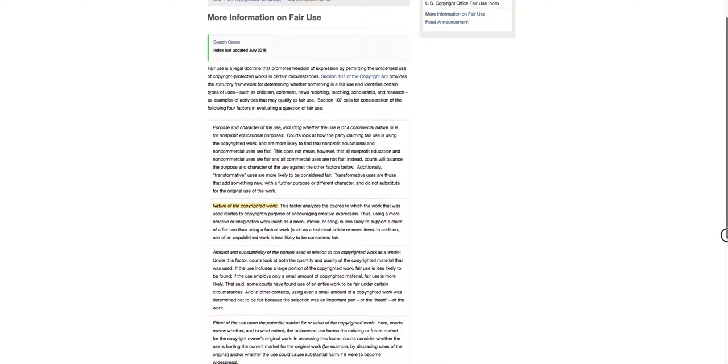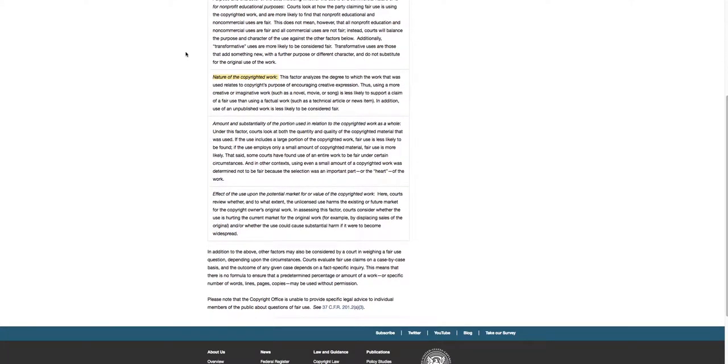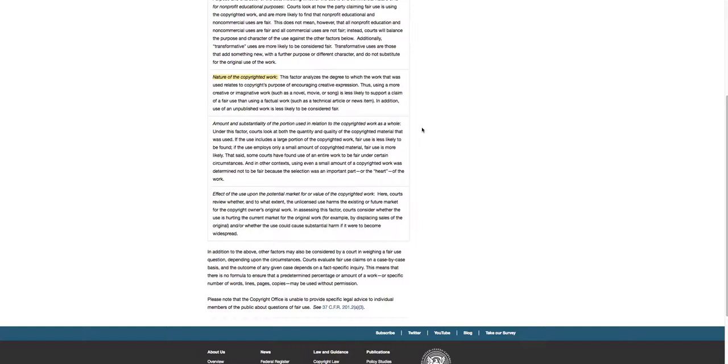Amount and substantiality of the portion used in relation to the copyrighted work as a whole. So how much of that song did you use? Did you use the most important part or is it just a little part that's not as important? Did you use too much or too little? Did you use enough to get your point across? So that all comes into play.